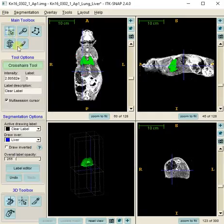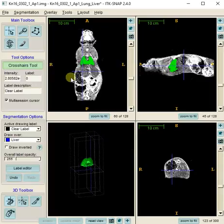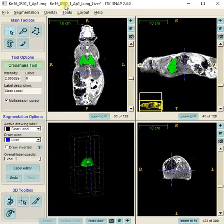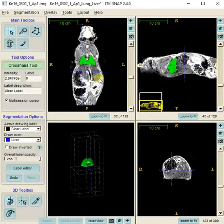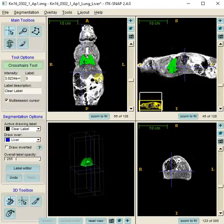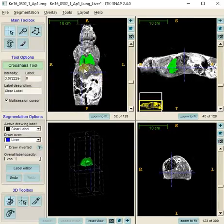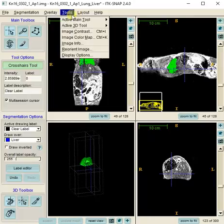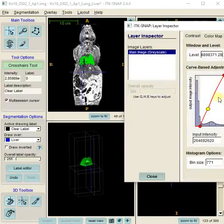This is a follow-up from the previous video on the lungs, and I'm going to show how I segment the liver in the same dataset. I've already windowed and leveled the image to show what I think are the best window and level settings for the liver.